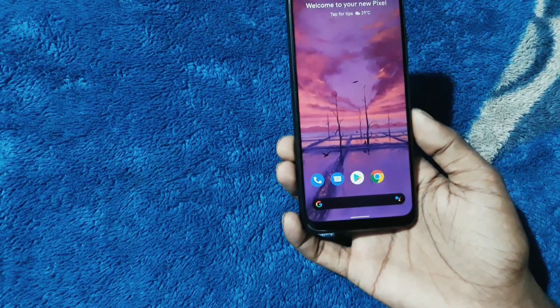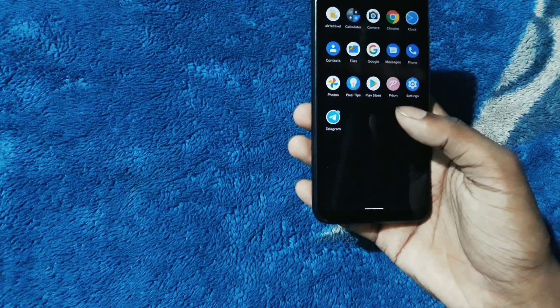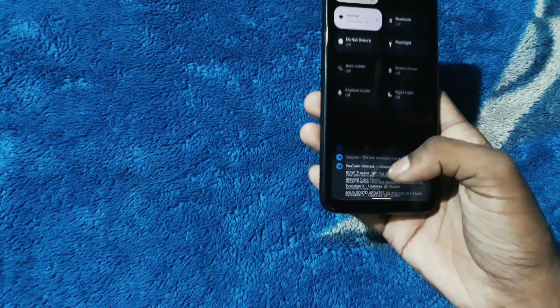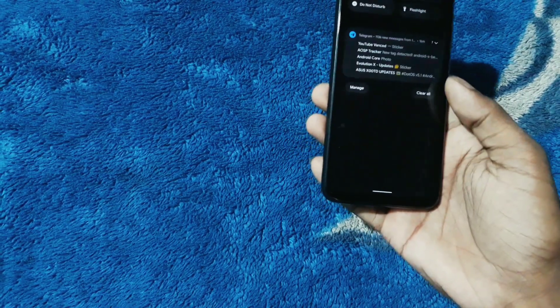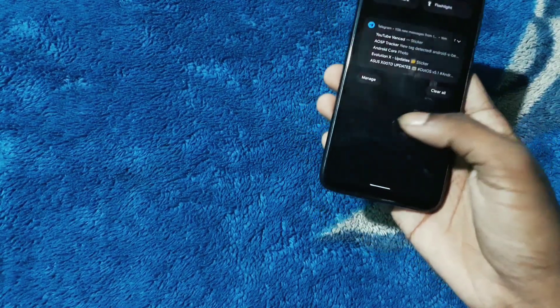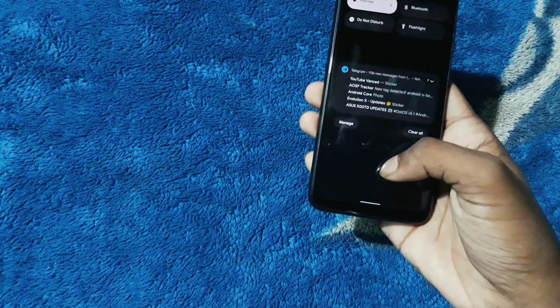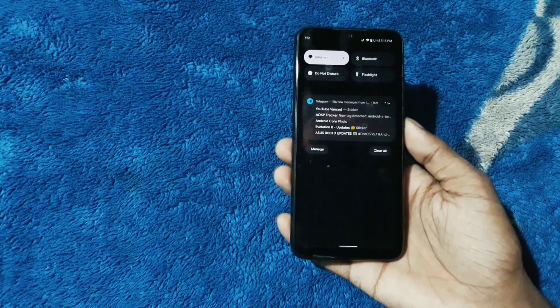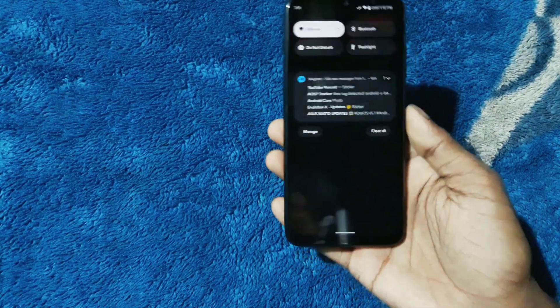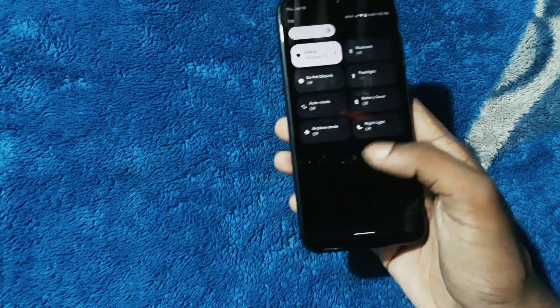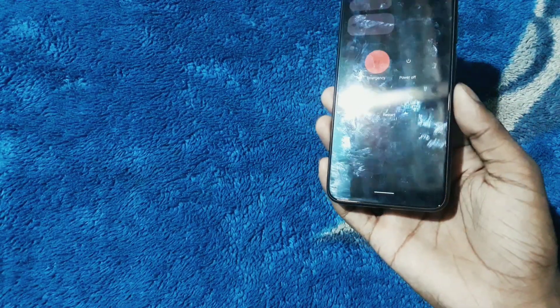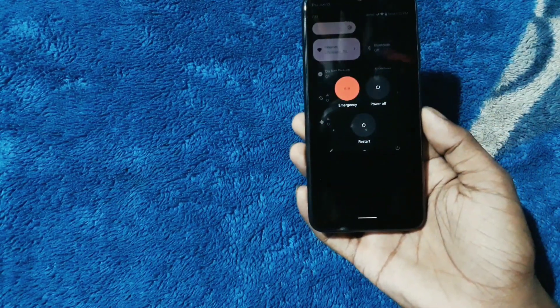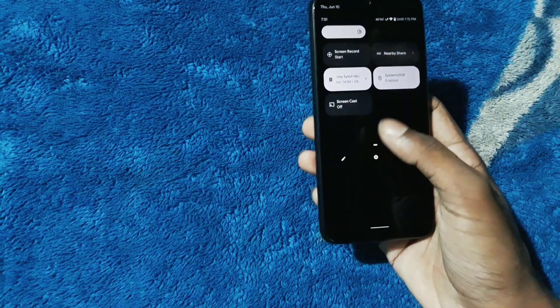This is your new Beta 2 quick settings panel. I don't know what Google is doing but we have to tolerate it for now. And here is your power menu options from the quick settings.